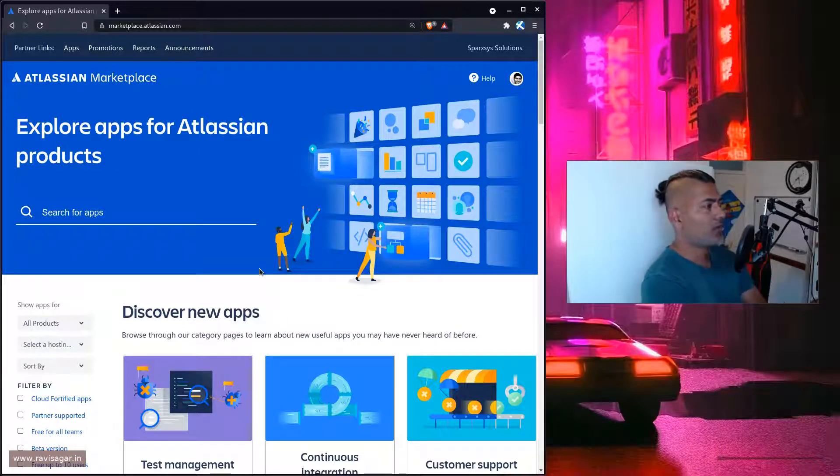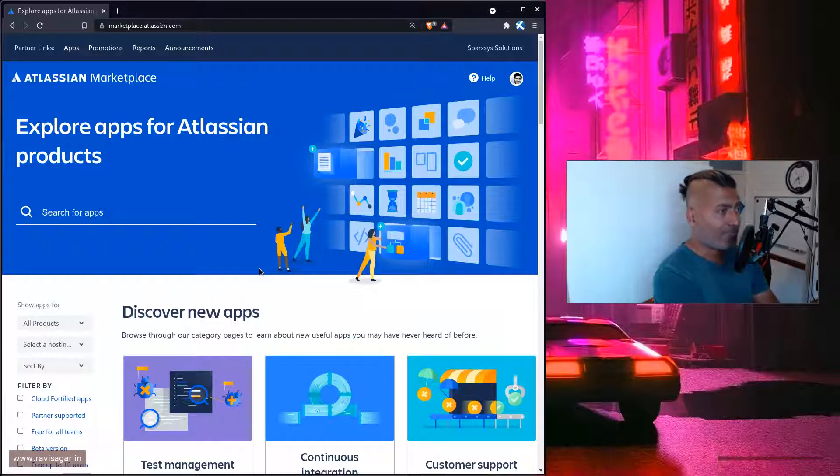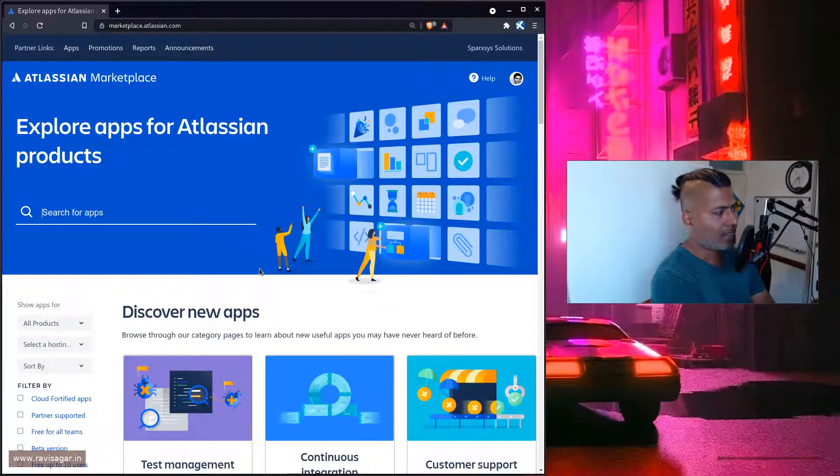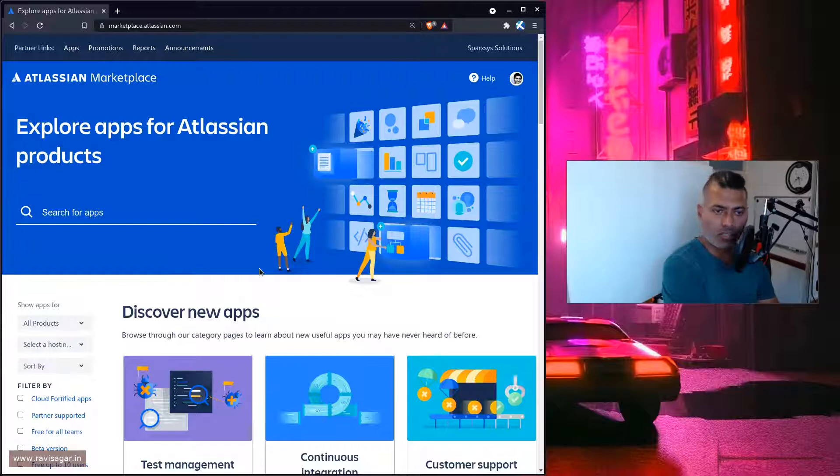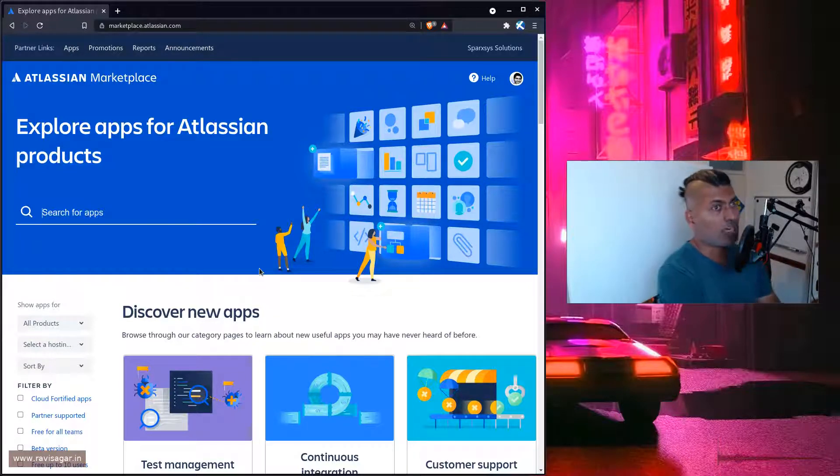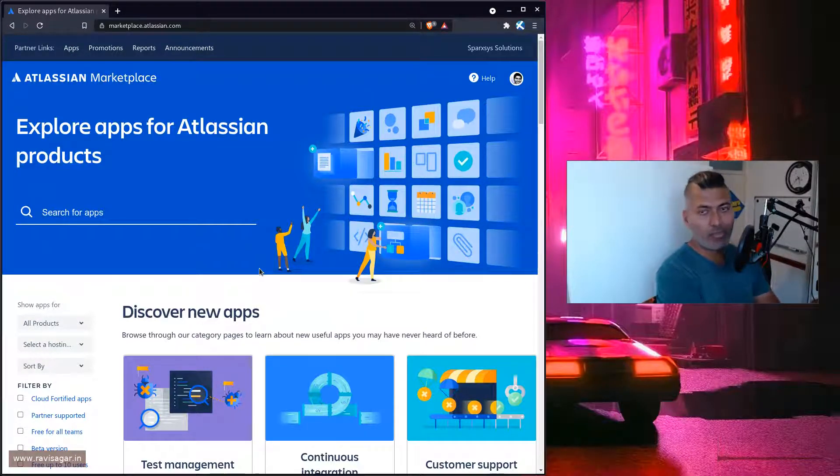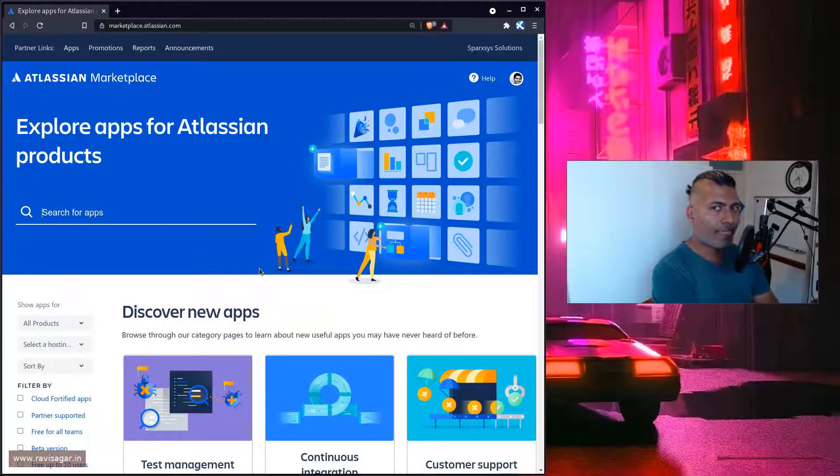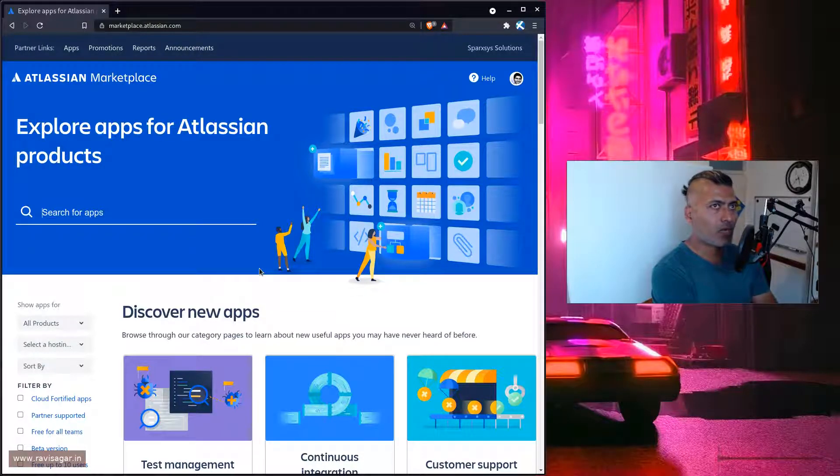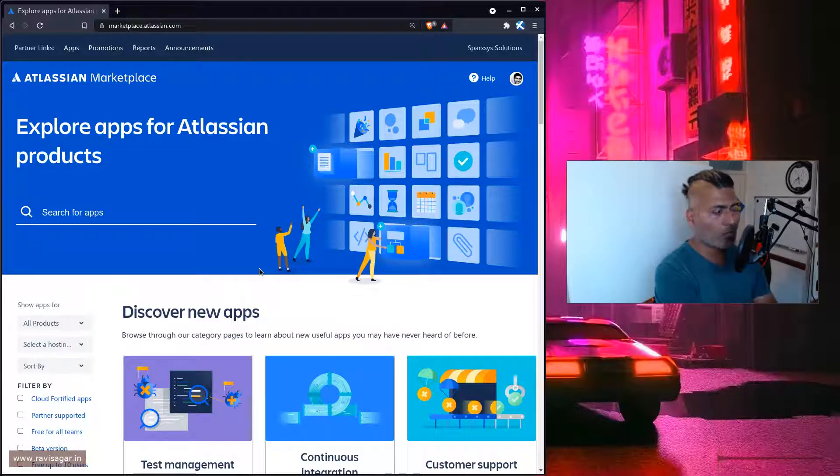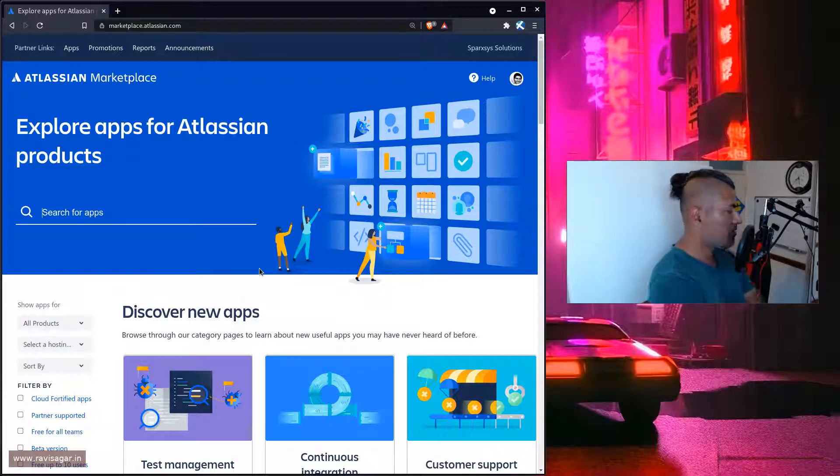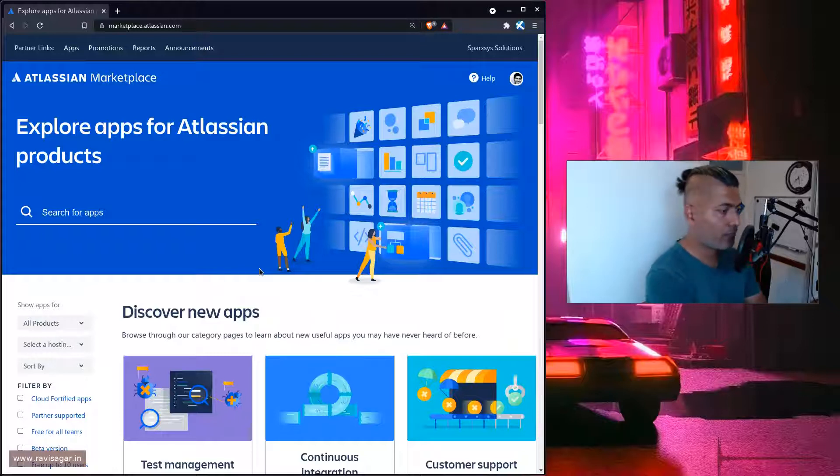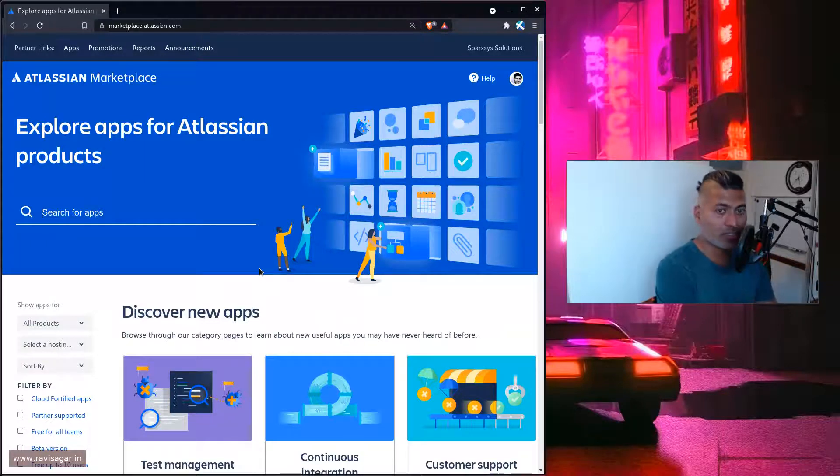There are more apps than ever on the marketplace. I've reviewed hundreds of apps on my channel. If you're trying to find out what apps you're looking for your organization and you're not really sure, you can always get help.